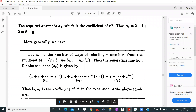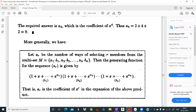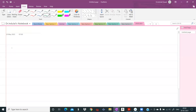Consider this problem: let ar denote the number of ways of selecting r members from the multi-set {n1·b1, n2·b2, ..., nk·bk}, where there are k distinct elements b1, b2, ..., bk and bi repeats ni times. ar is the number of ways of selecting r members from this multi-set. In order to find ar, we will find the generating function for ar.